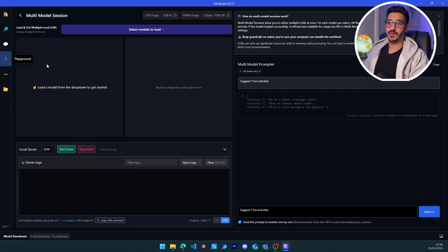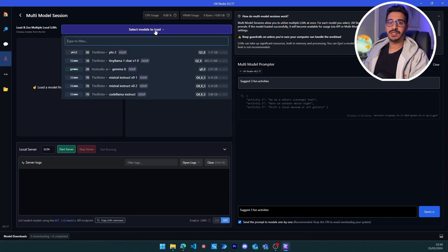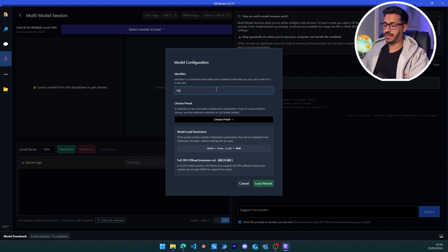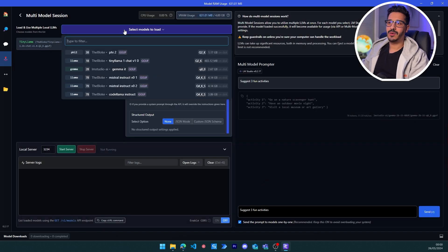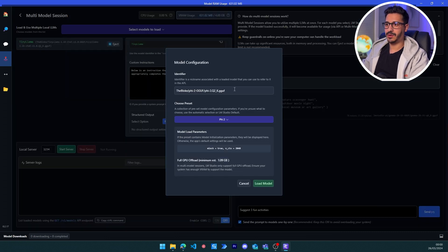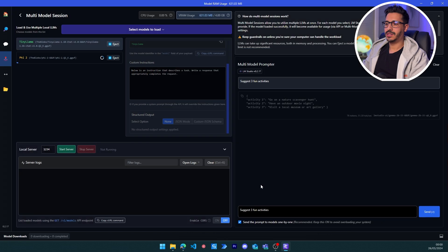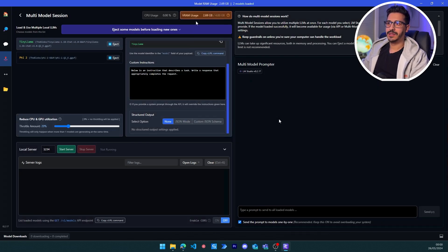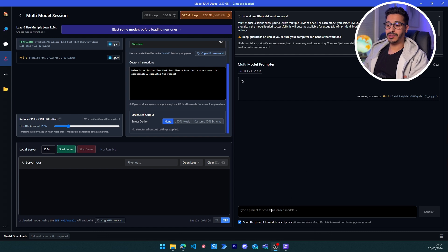Now let's go to the highlight of the update: the Playground. If you click on Playground you'll find a layout where you can select multiple models at once. For this use case I'm going to select some tiny models — starting with Tiny LLaMA and naming it accordingly as an identifier. Then I'll also choose Phi-2 and load that model as well. The VRAM usage is 2.7 GB for two models at the same time — they are tiny models of one or two billion parameters.